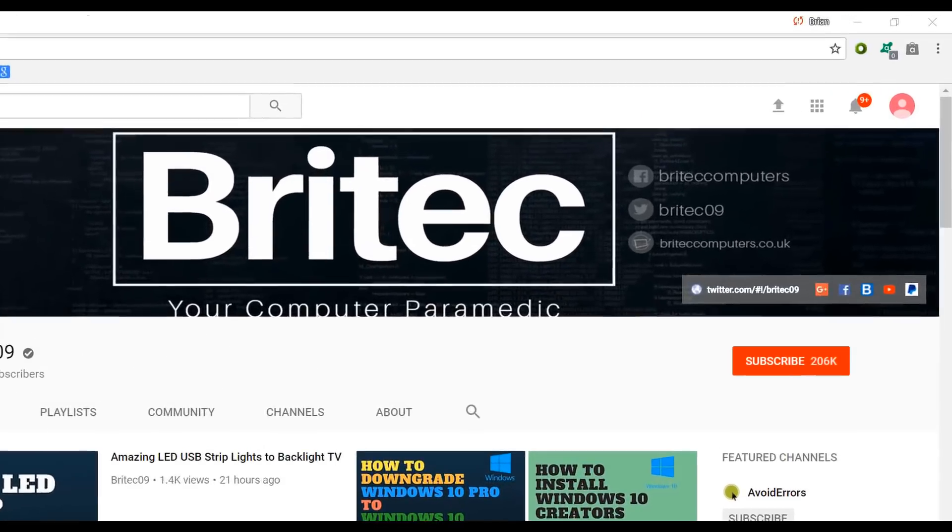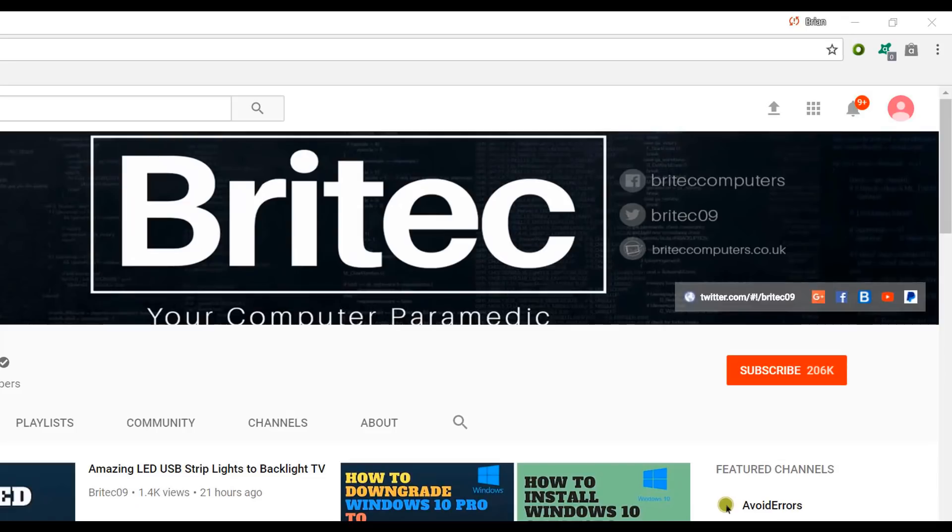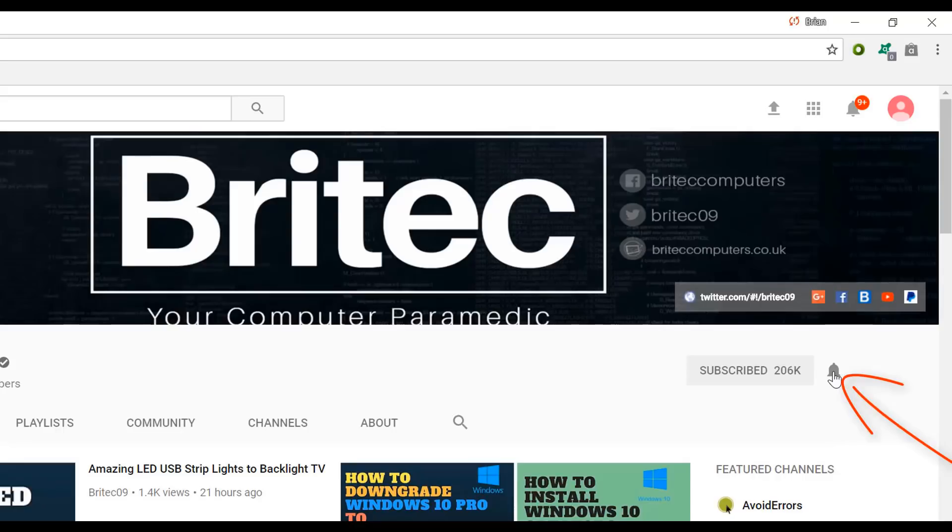Now if you haven't subscribed yet hit the big red subscribe button on my YouTube channel and hit the bell notification button next to that to be notified when we upload new videos.